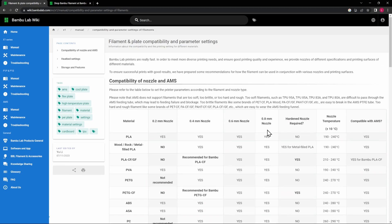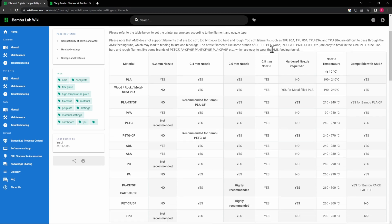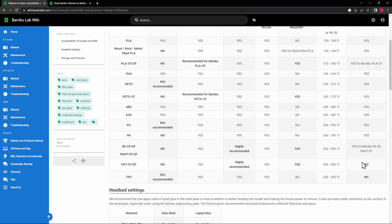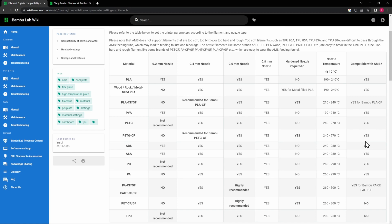So at the top of this page, it gives the compatibility of the different sizes of nozzles, which will go over the nozzles in a different video, as well as the AMS or Automatic Material System, which we'll go over in a different episode as well. But here you can see which nozzles work with which filament types or what is recommended, and if it's compatible with running in the AMS as well.